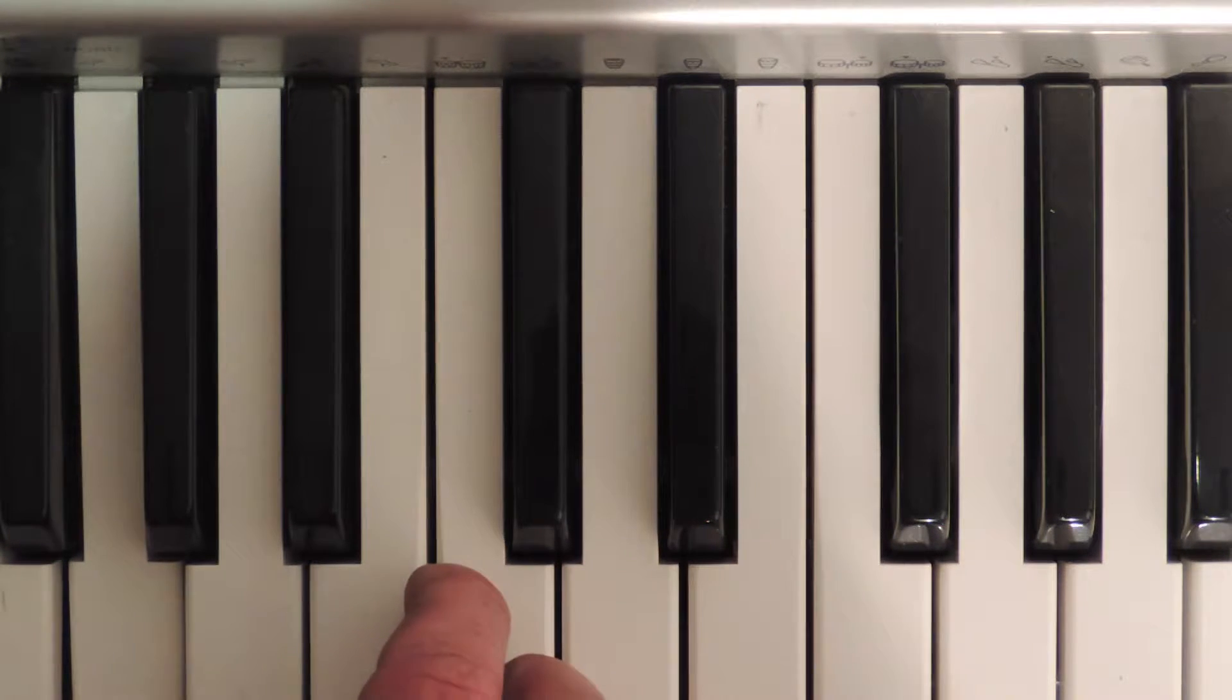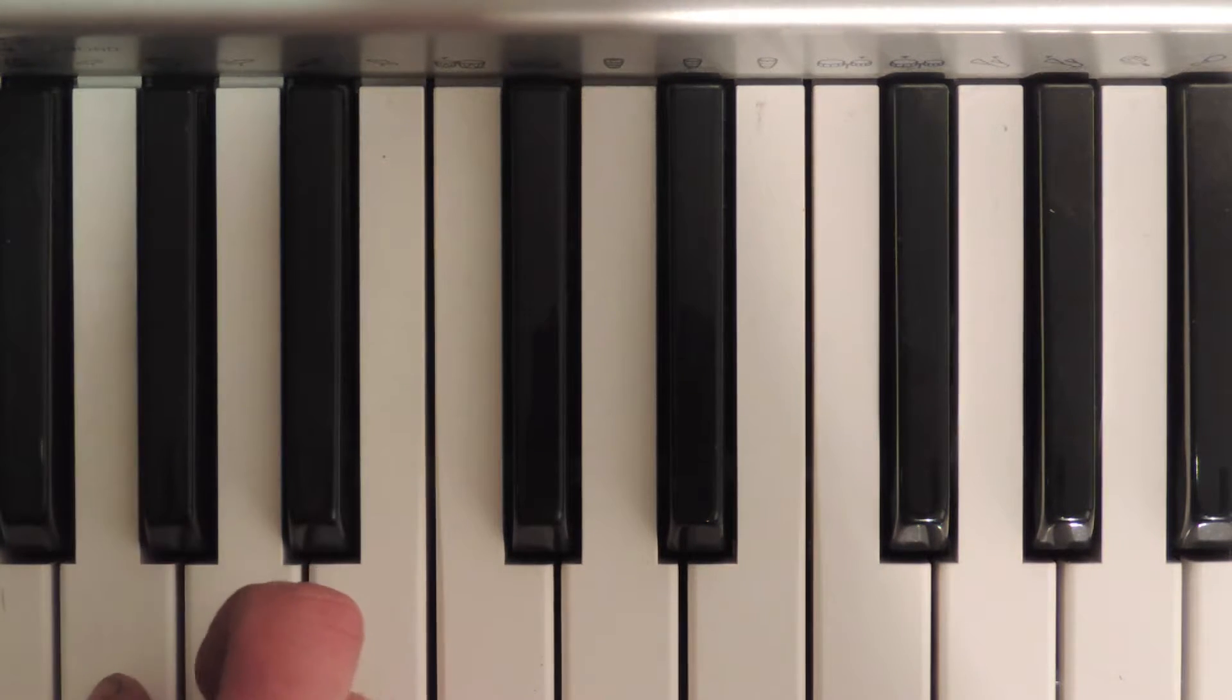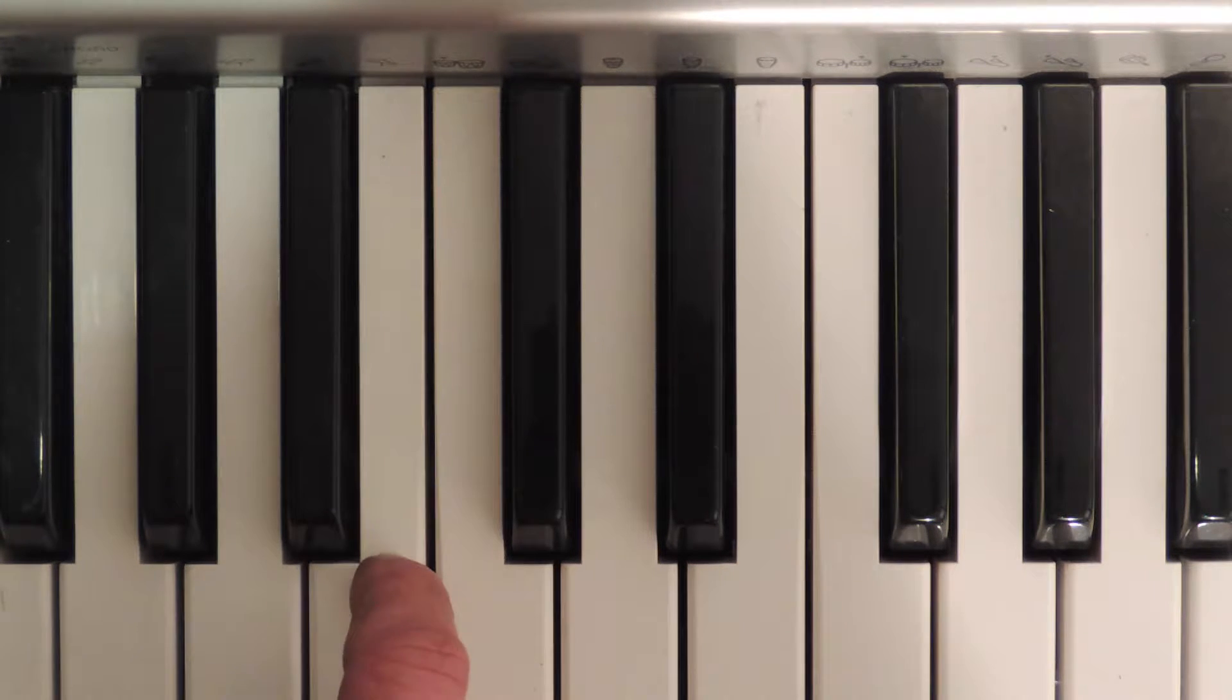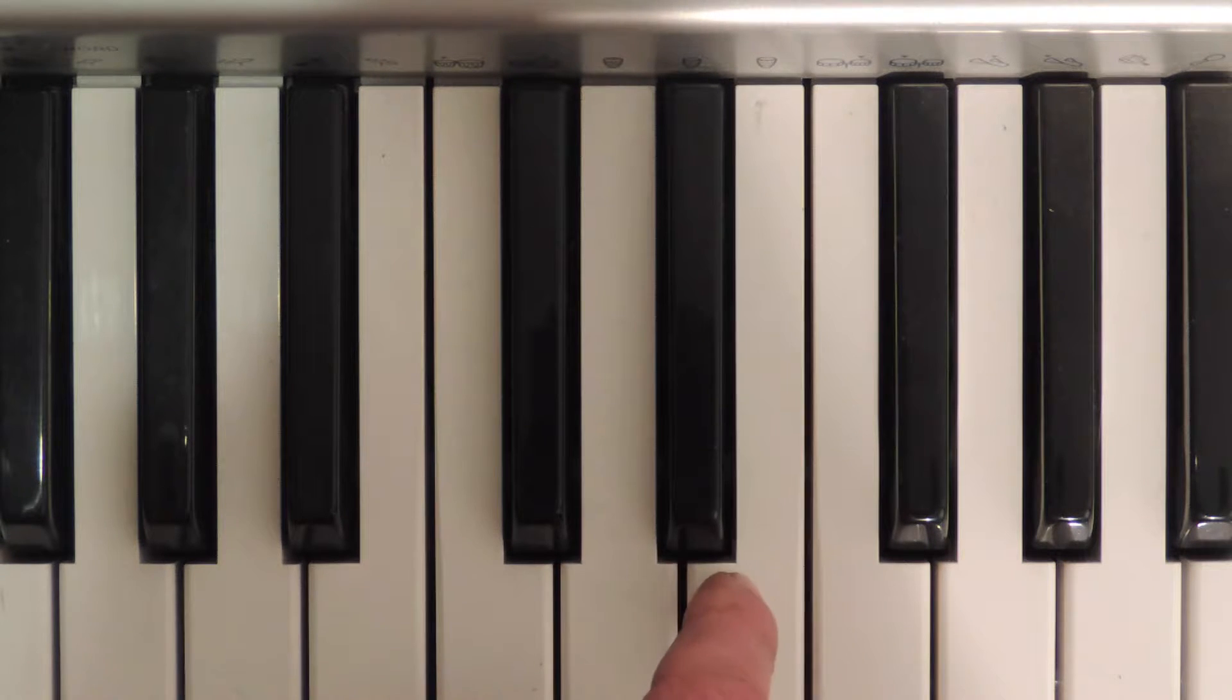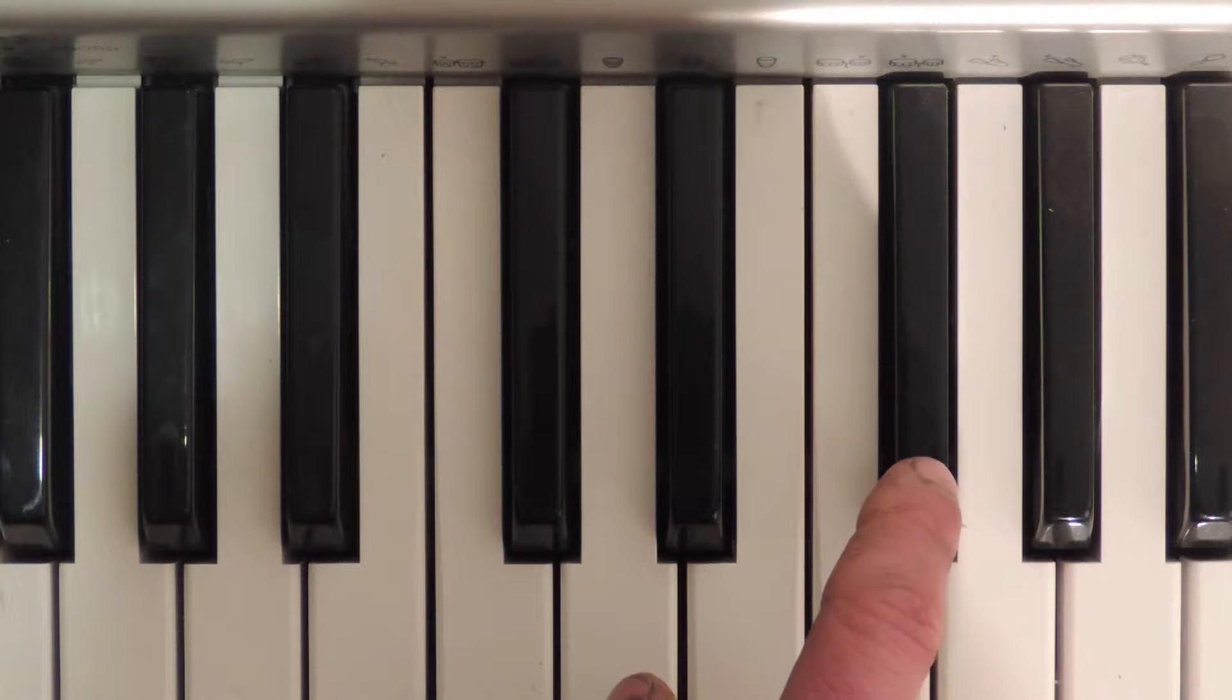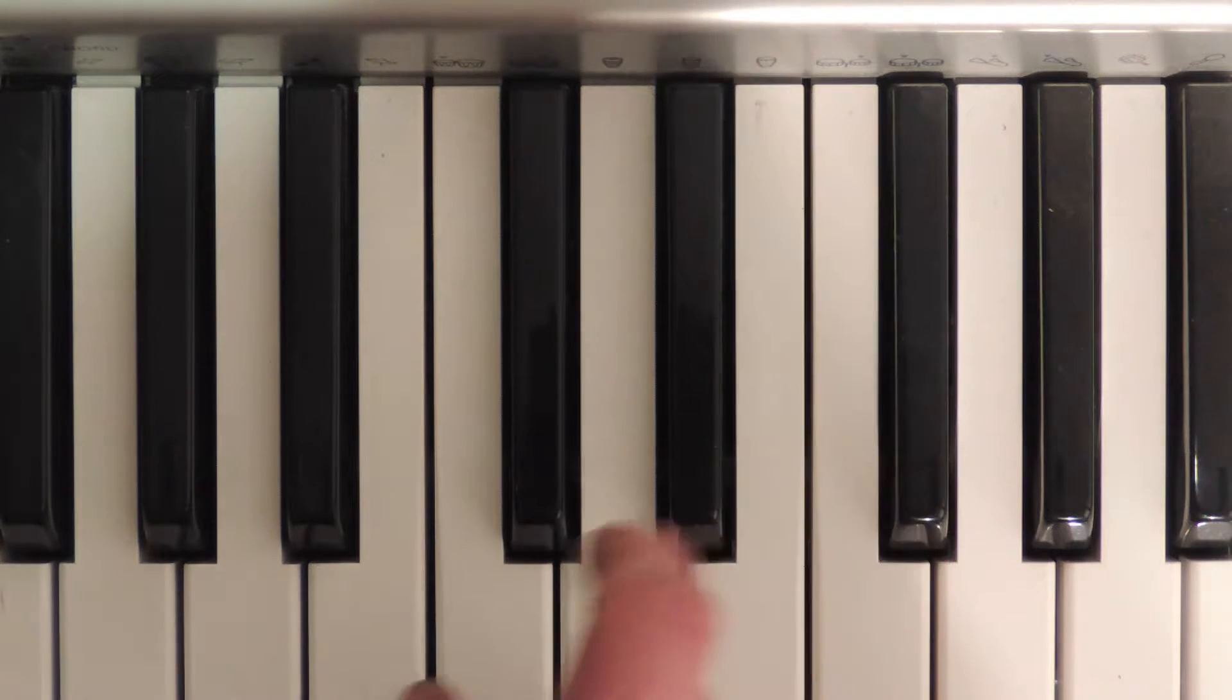So here's another G an octave down, and we're going to do the same spacing. Remember: a tone, tone, semitone, tone, tone, tone, semitone. So you'll notice now we're going to add one sharp, and that's going to be an F sharp.